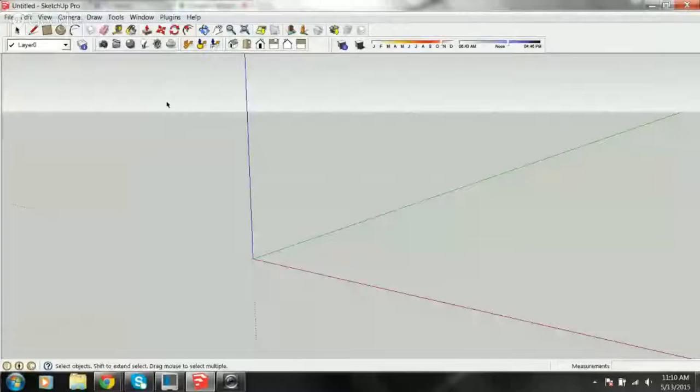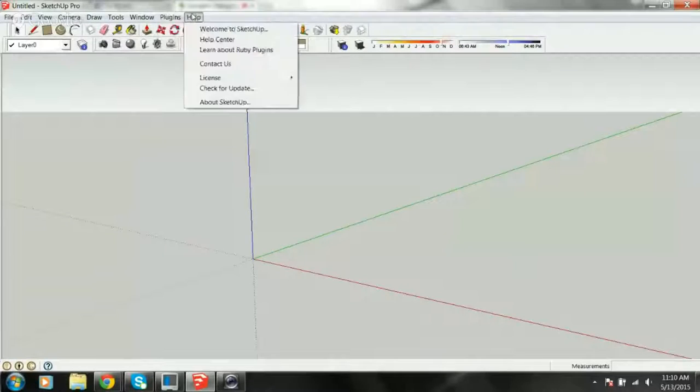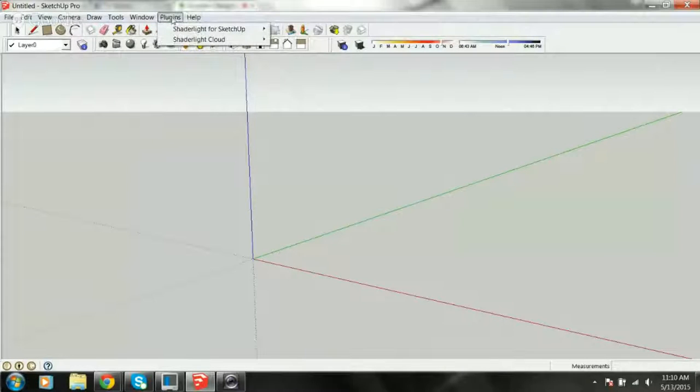Let's jump into SketchUp. What version are you using? I'm using the latest free version. I'm going to be using version 8, so you'll see some different buttons. I've got my rendering program plugged in so you'll see the plug-ins, but we won't get into that. We're going to keep it as simple as possible.